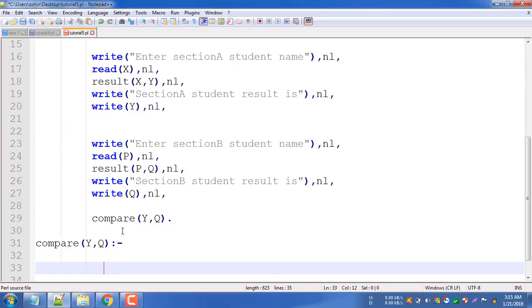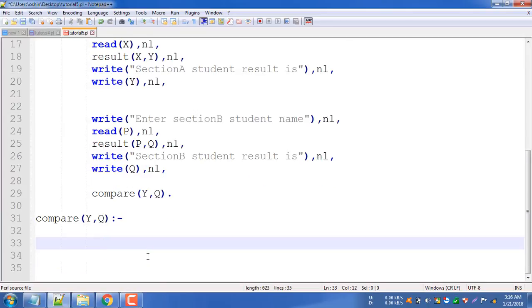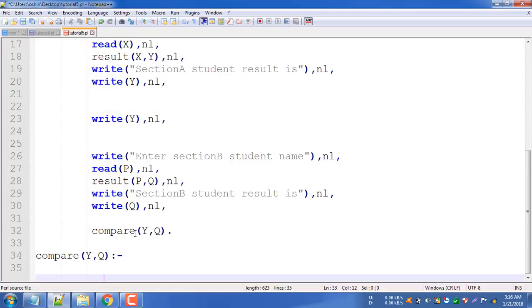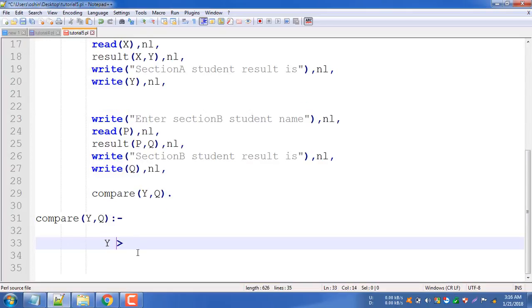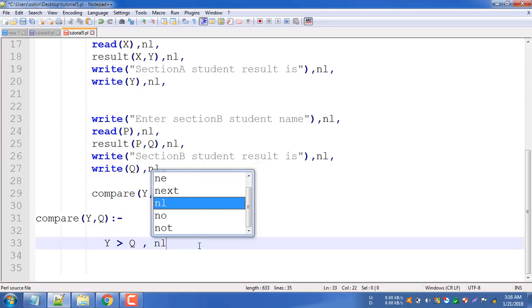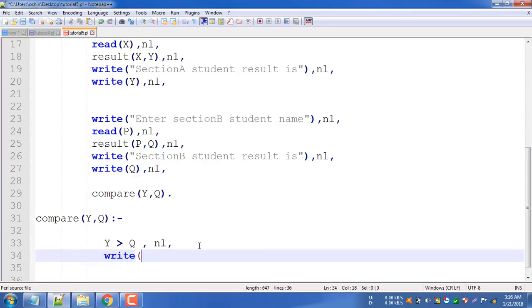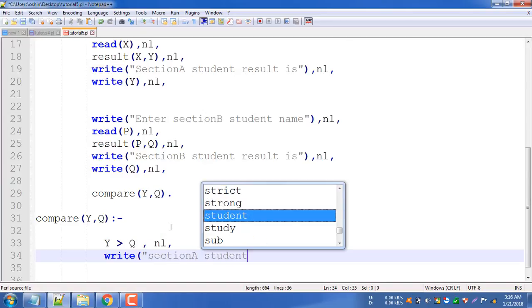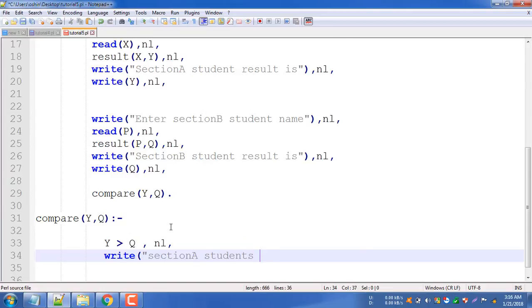First of all, what do we do with the comparison? We will compare the y value. The y value is the student result. So we will check Section A and the Section B student result. Write the key to Section A - Section A student is best. The end result is true.